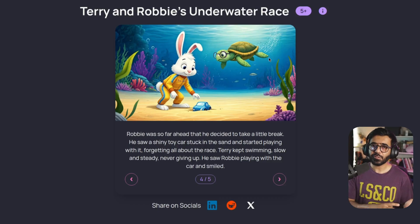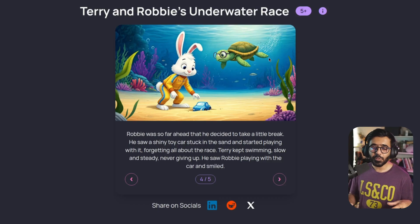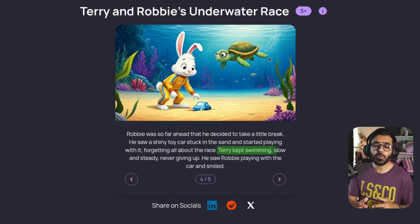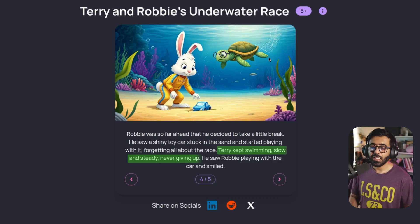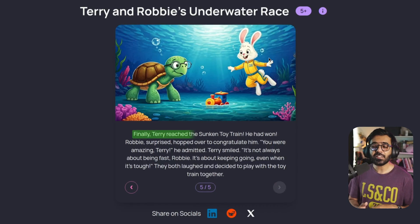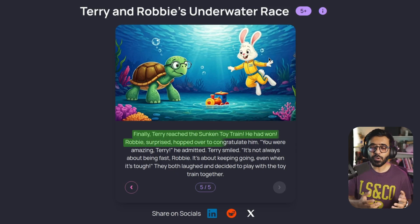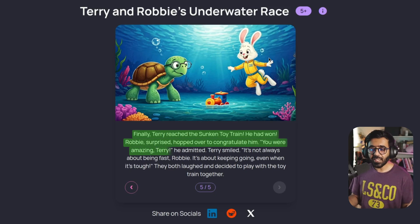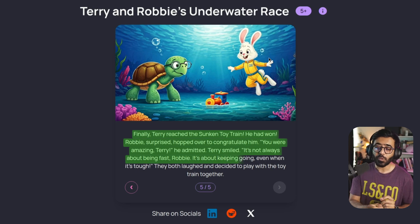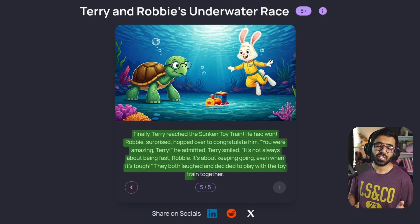Notice here that unlike the traditional story where the rabbit sleeps, here it's accommodating the interest of the kid, so it makes sense in this story. "Terry kept swimming slow and steady, never giving up. He saw Robbie playing with the car and smiled. Finally, Terry reached the sunken toy train — he had won. Robbie, surprised, hopped over to congratulate him. 'You were amazing, Terry,' he admitted. Terry smiled. 'It's not always about being fast, Robbie. It's about keeping going, even when it's tough.' They both laughed and decided to play with the toy train together."